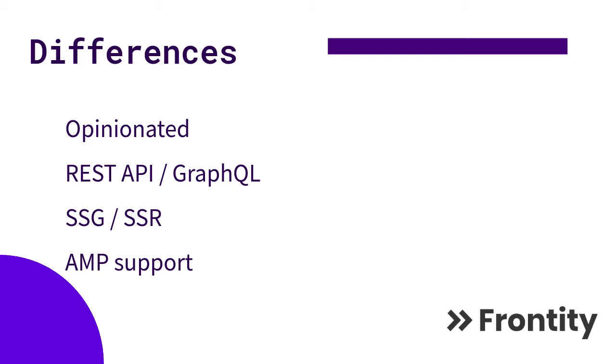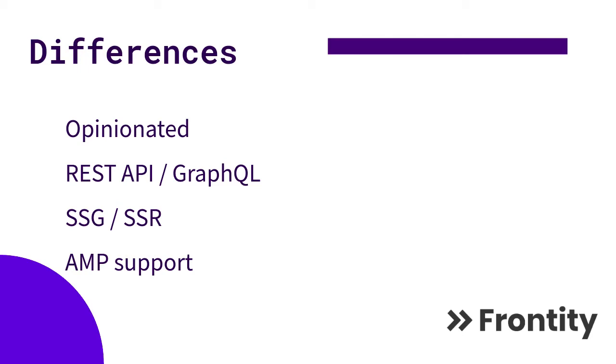That's how they created Frontity. It's opinionated, so you don't have to add your own state manager—it has its own. You don't have to worry about what to use or how to connect things. You just give it a REST API URL and endpoints, and Frontity takes care of it. In the case of Gatsby, it requires GraphQL.